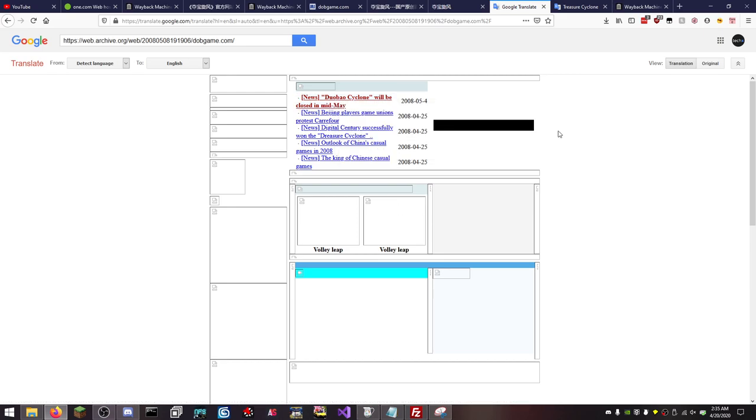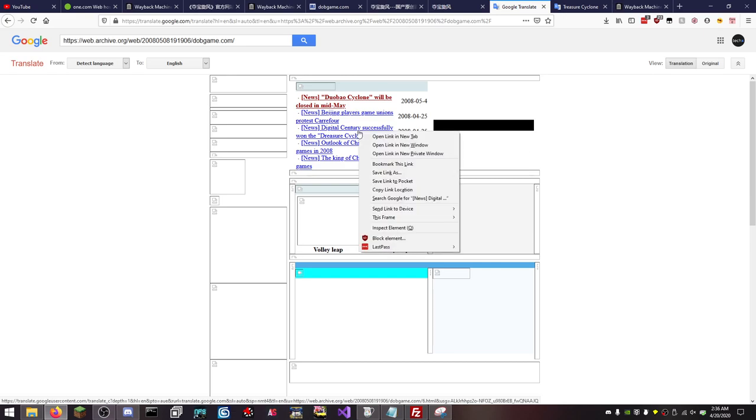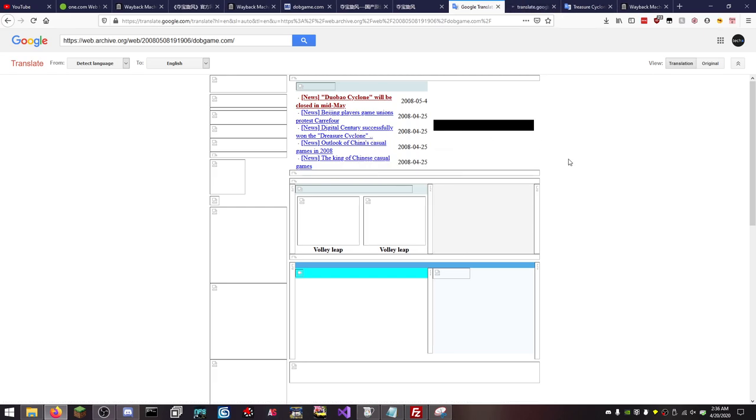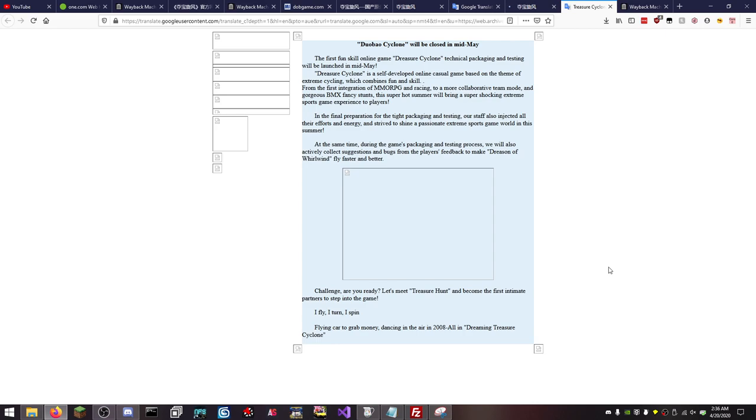Cyclone will be closed in mid-May is what that one says. Actually I'm gonna click this one too but I don't know if that's gonna take me anywhere. And then if we open up that page, it's a little bit of info about Dredger Cyclone as it looks like it's called.